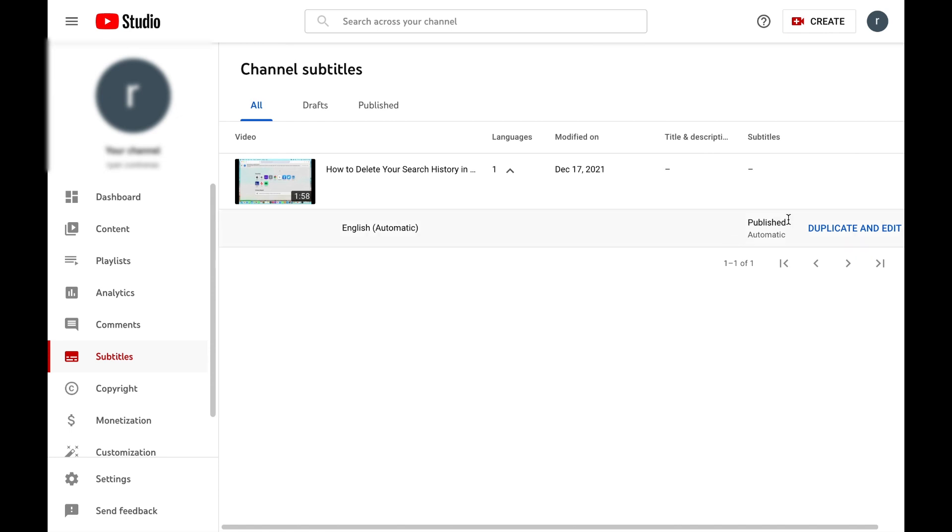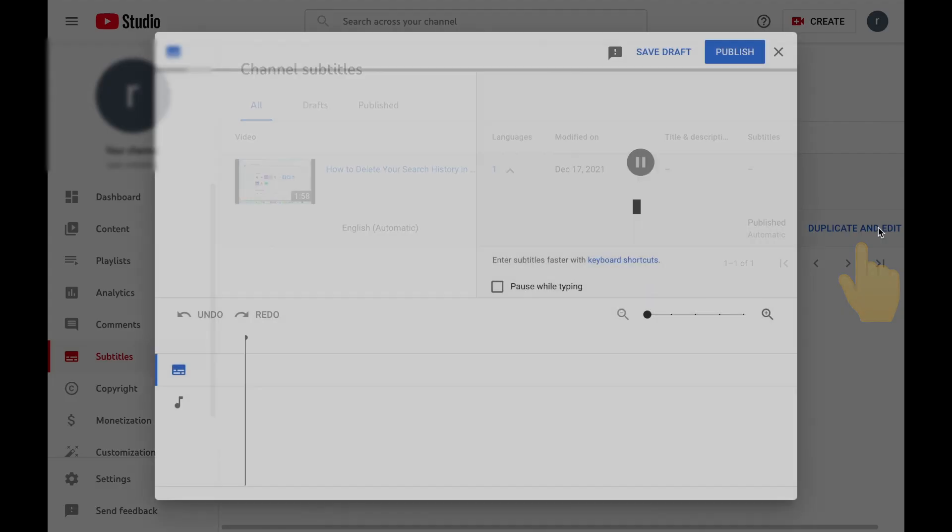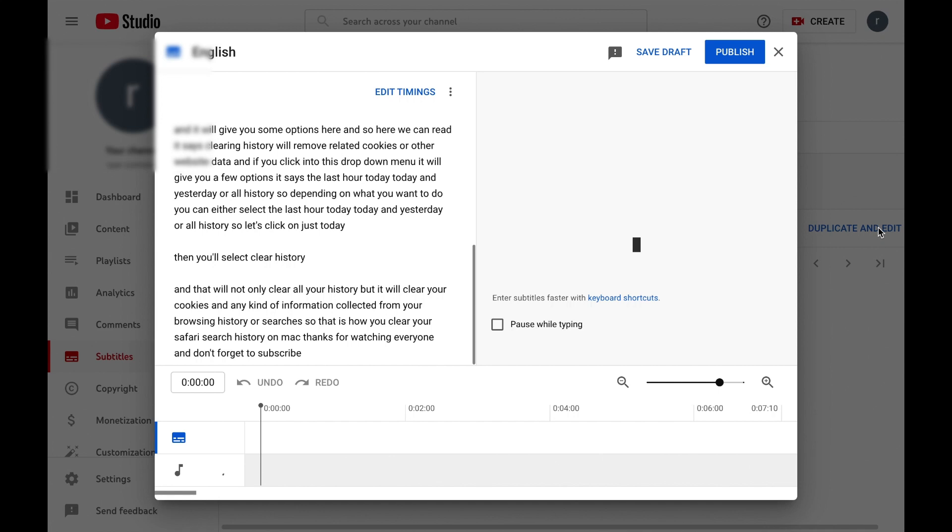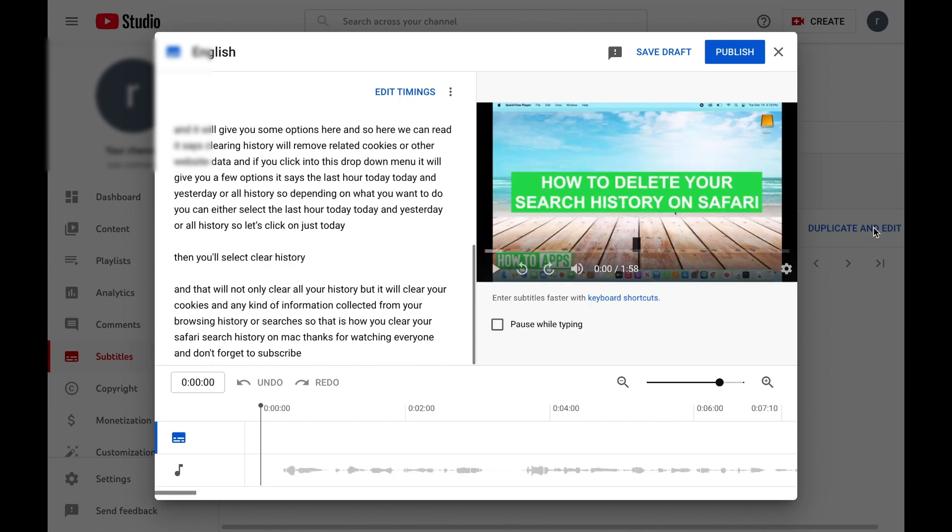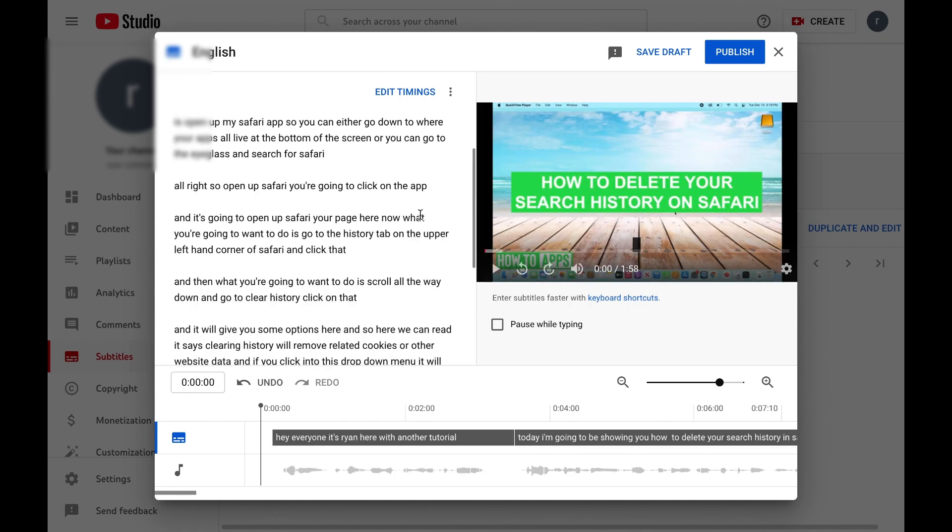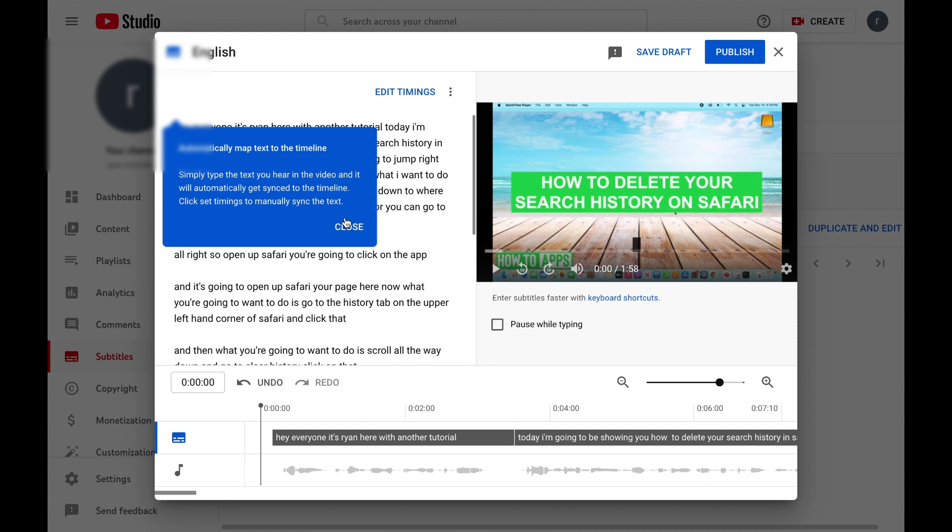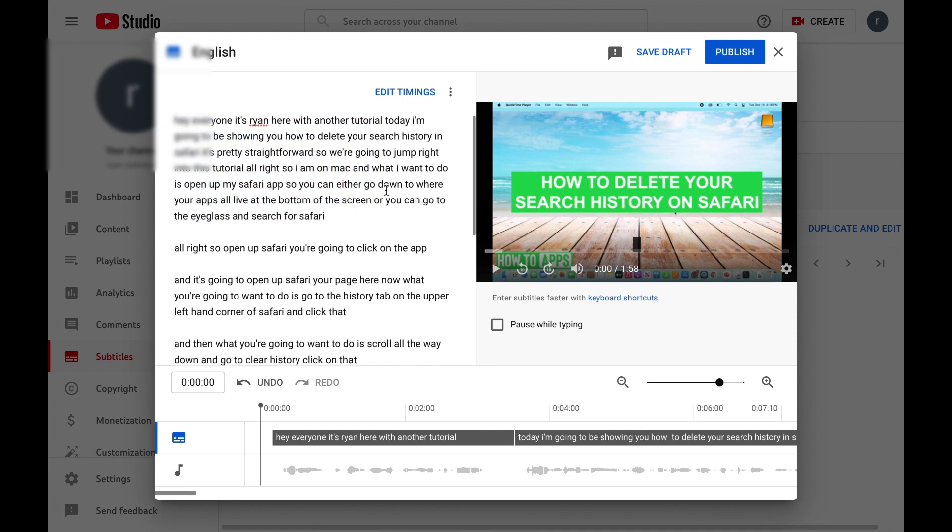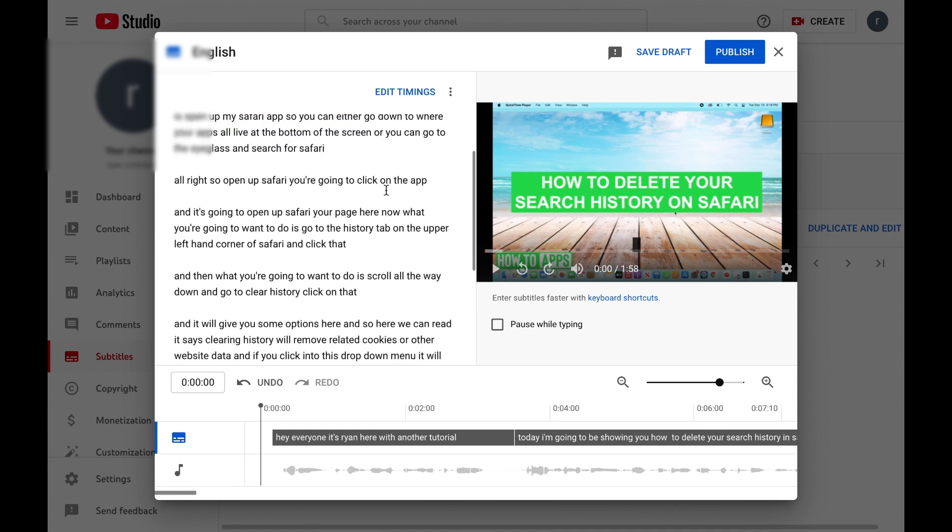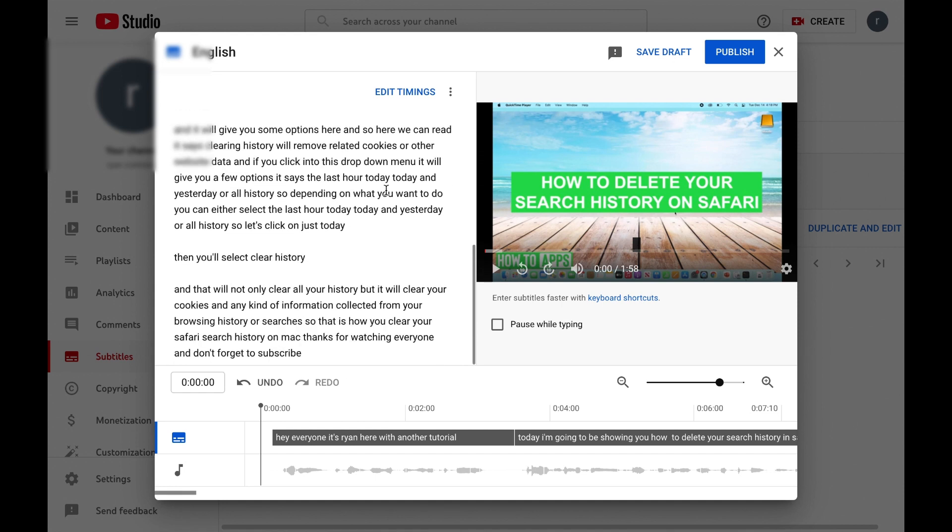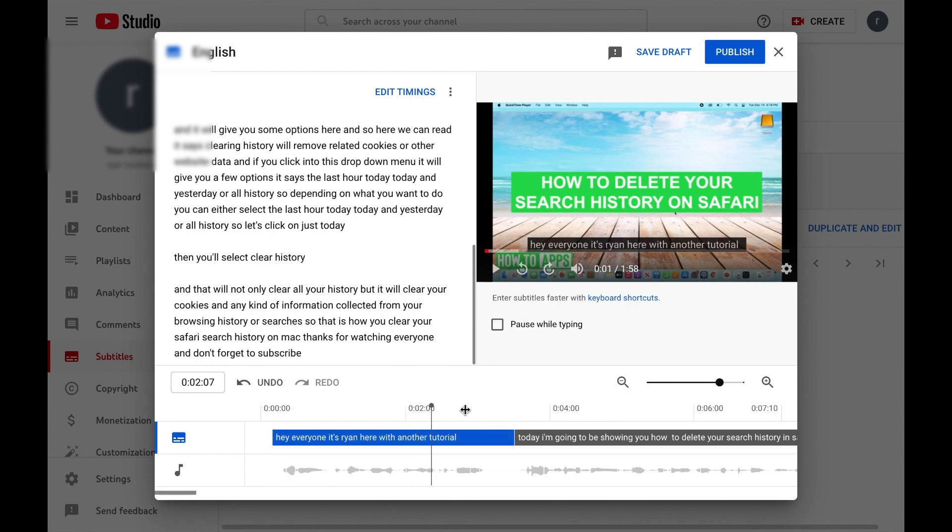However, say you want to edit those subtitles and make them custom. What you're going to want to do is go over to duplicate and edit and select that button. What it's done is it has brought up a text box right here that says all the words that are automated. And down here, if you scrub through, it shows kind of where these are going to appear in your video.